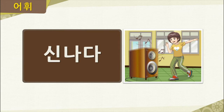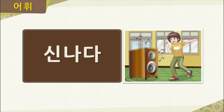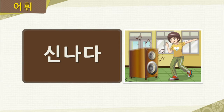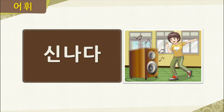Our next word is 신나다. Jimin is listening to music and she's dancing — it looks like Jimin is excited, or in Korean, 신났어요. The music is bringing about excitement, or 신나는 음악. Let's say the word together one more time: 신나다.